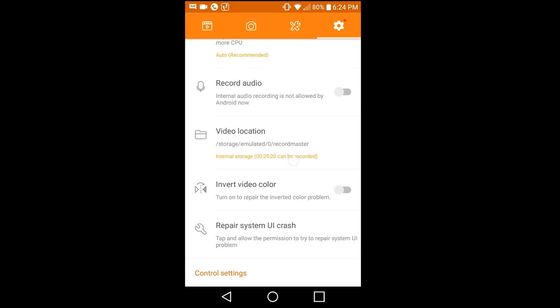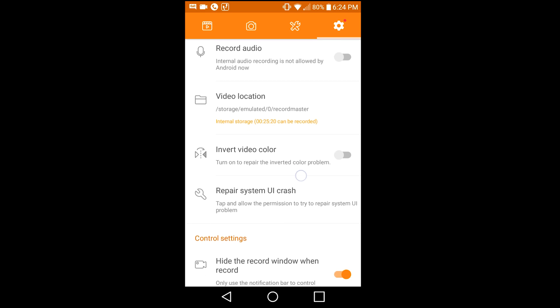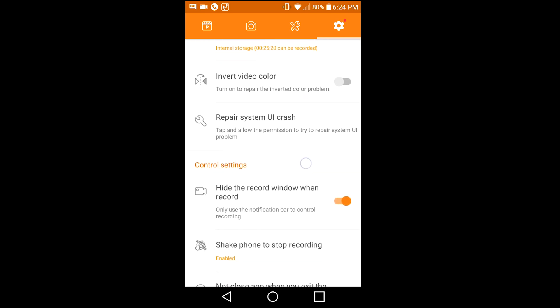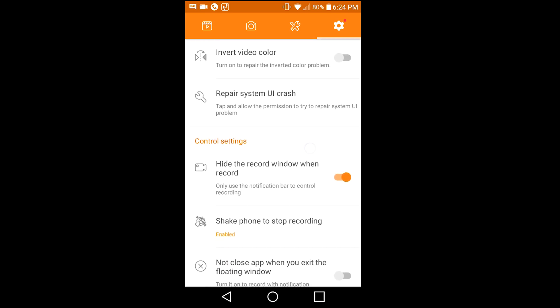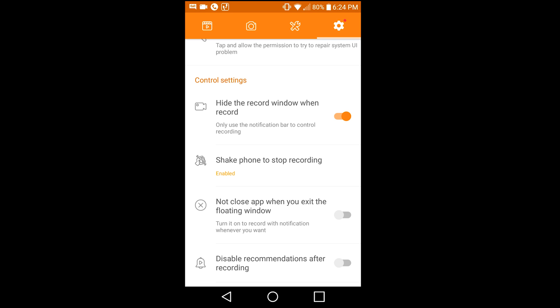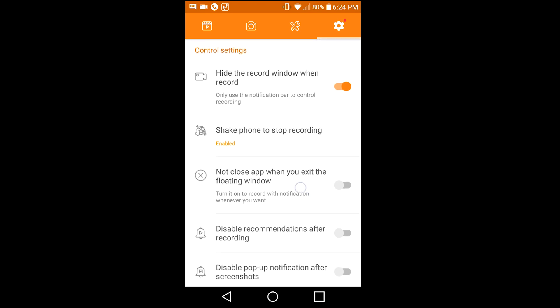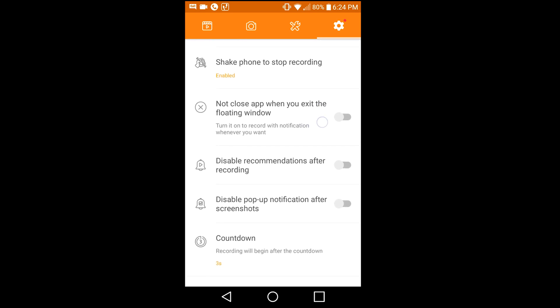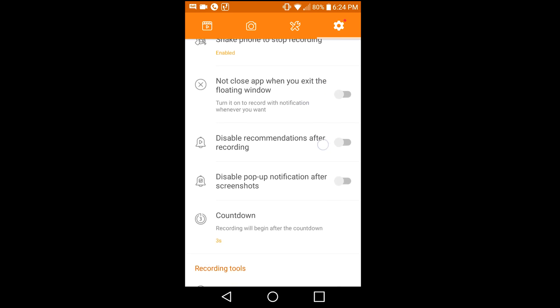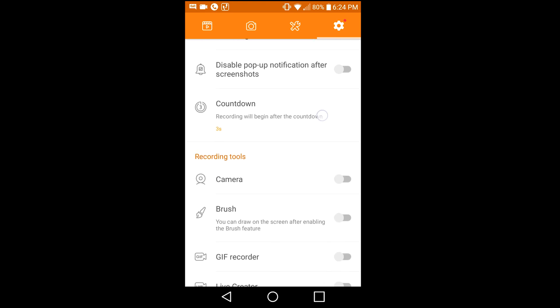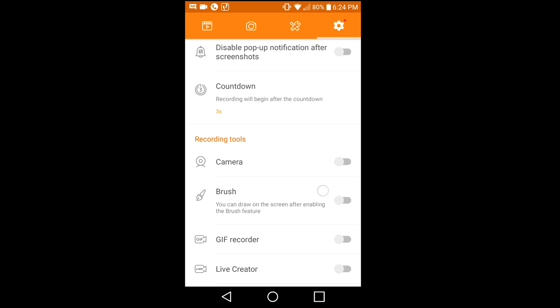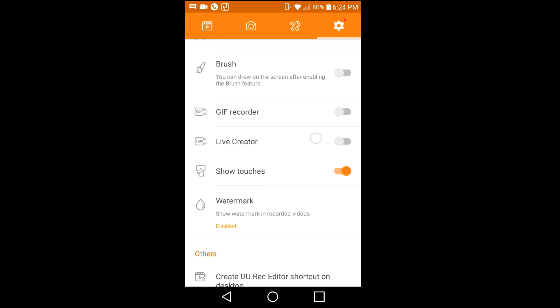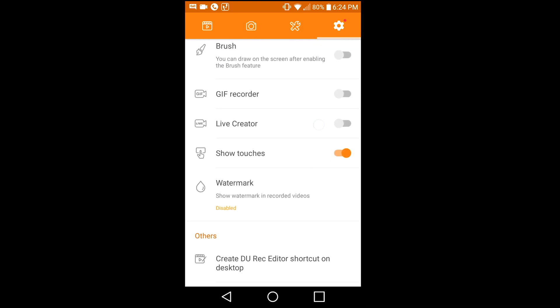Another thing you can mess around with is frames per second and all kinds of stuff like that. But something that you really want to do is make sure that you show touches. That's something that I do just so you can see what buttons I'm pressing, so turn on show touches.